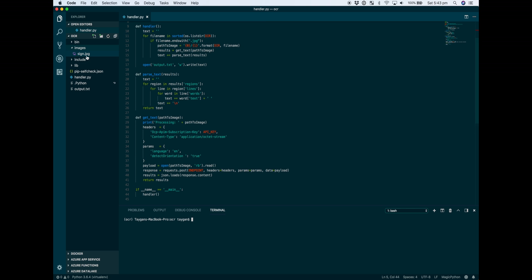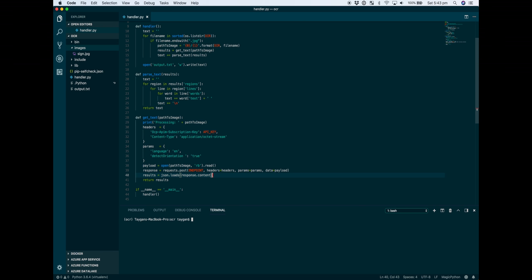This is where we actually make our HTTP call. We set up our header, which includes our API key. In terms of parameters, there's not too much that you need to tune.